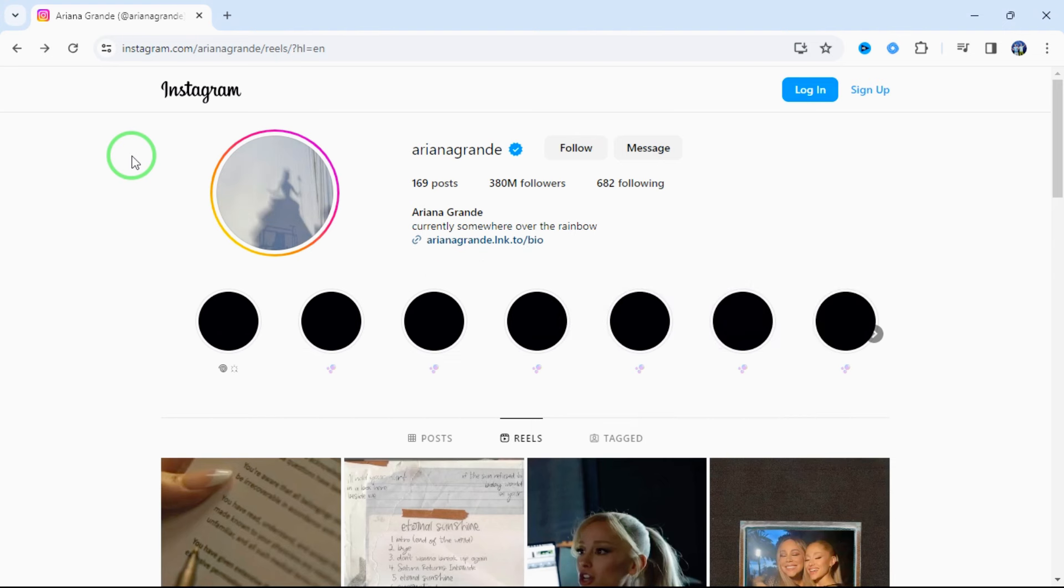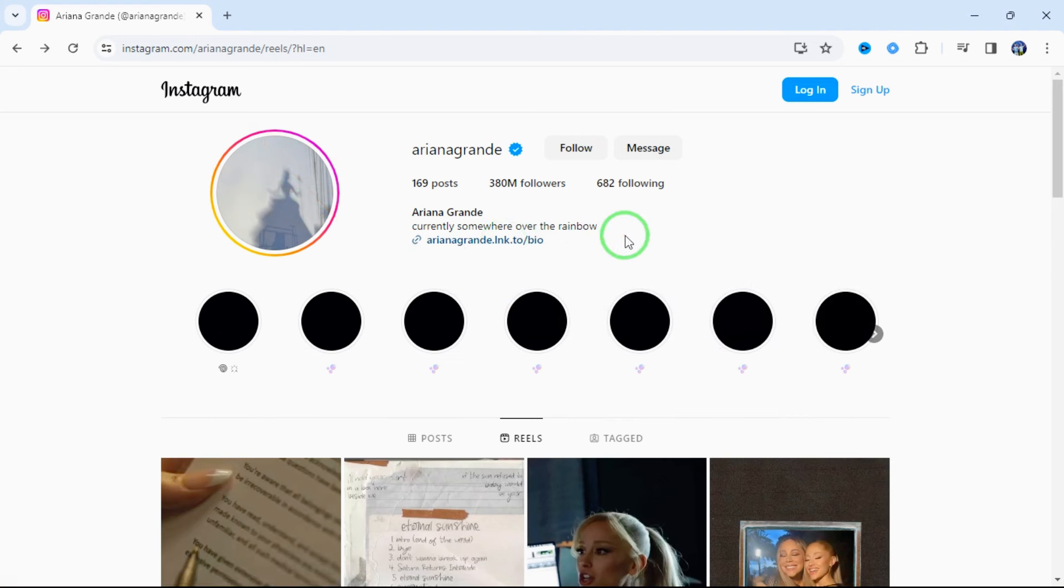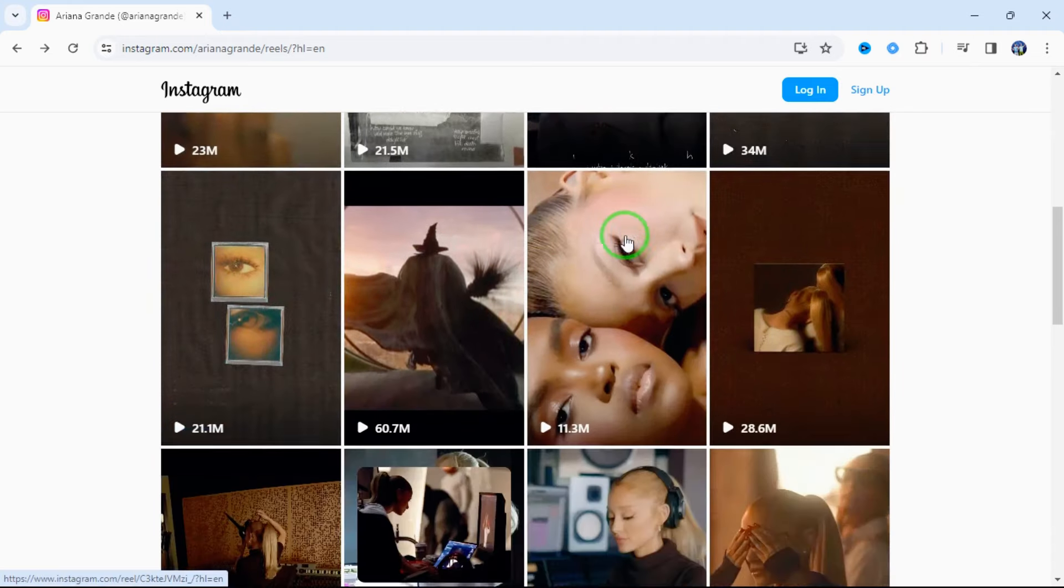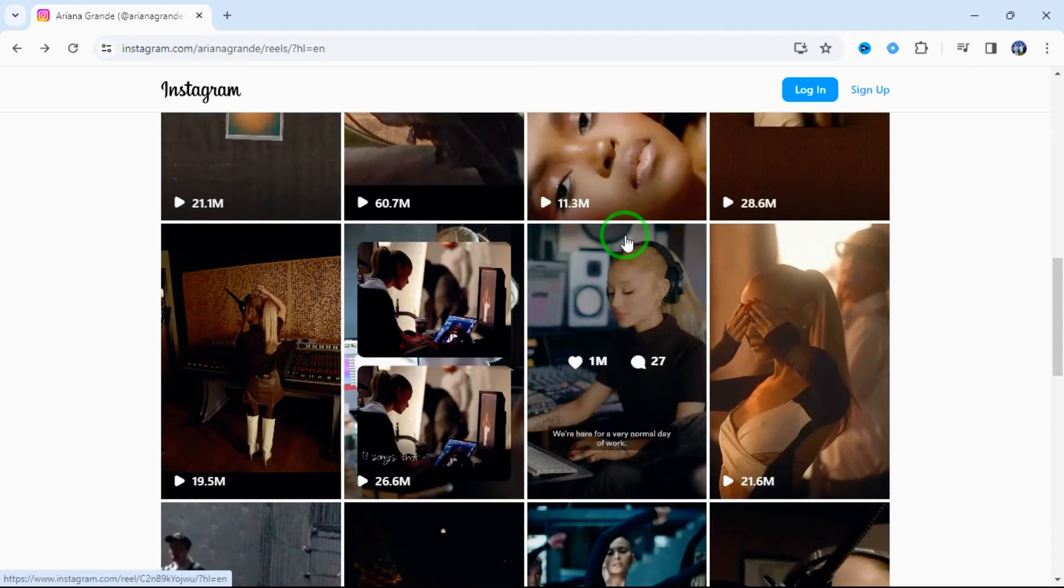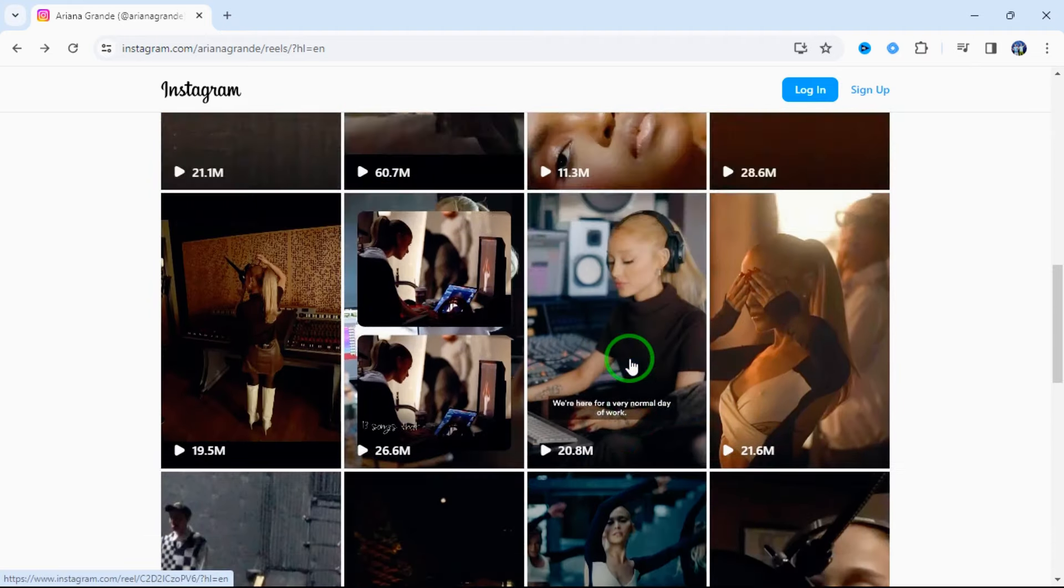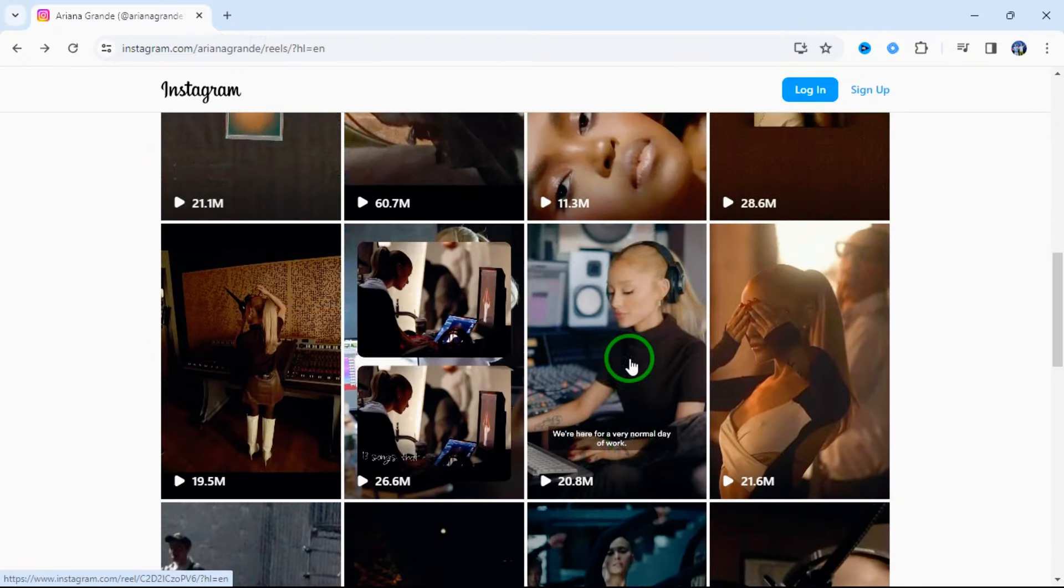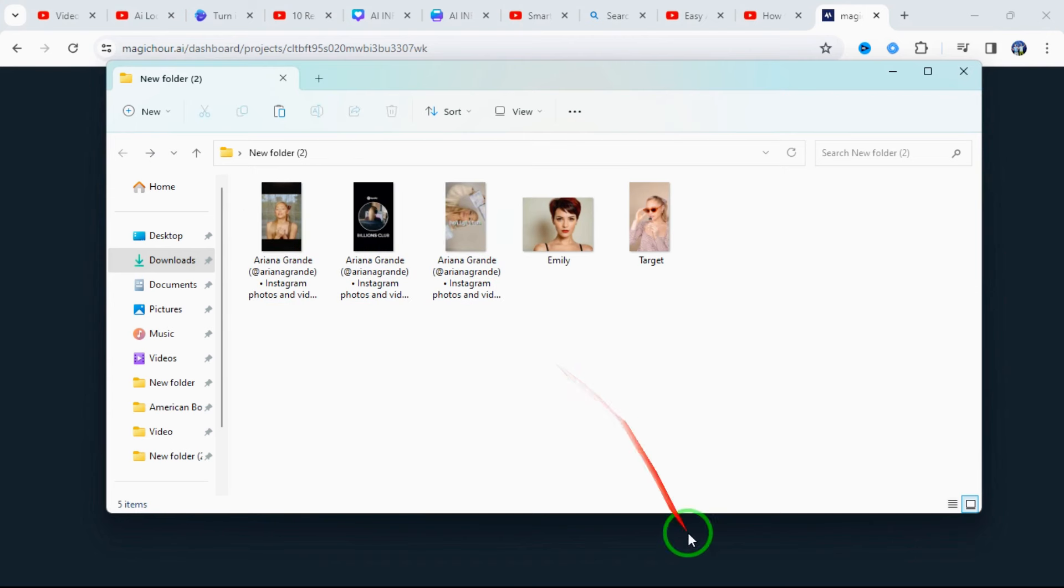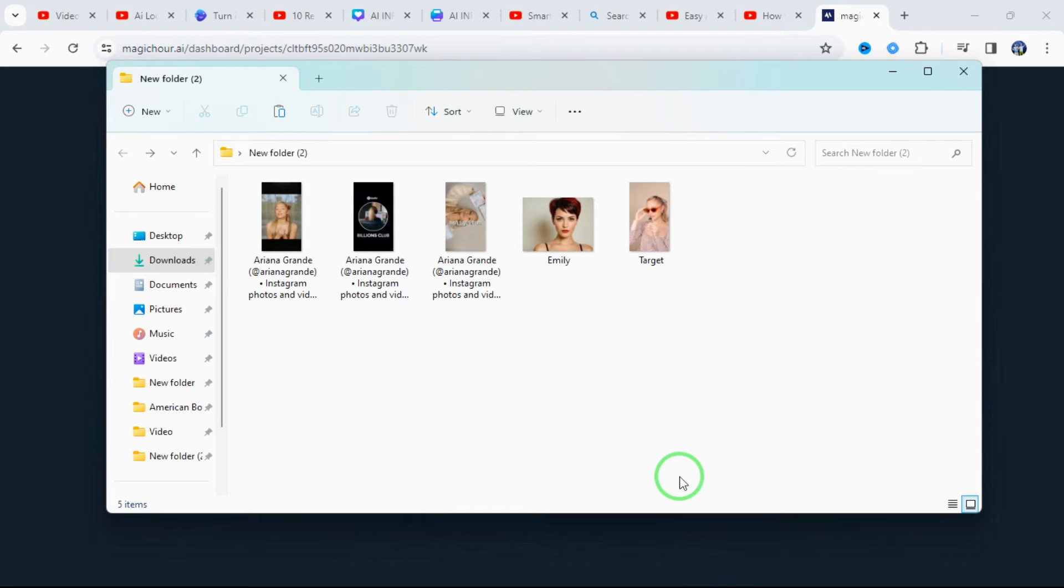As you can see, I'm on her Instagram profile, and I'm going to download some of her videos. Please make sure you create a new folder on your computer for your target videos as well as your source image. This is very important. As you can see here, I've downloaded these three videos. For the source image, I mean the AI Influencer. I am going to use one of my own AI Influencers, Emily.